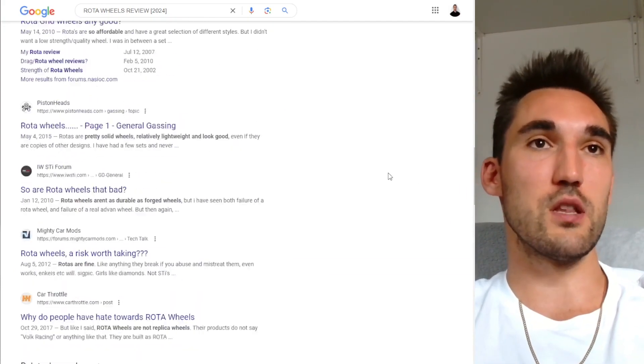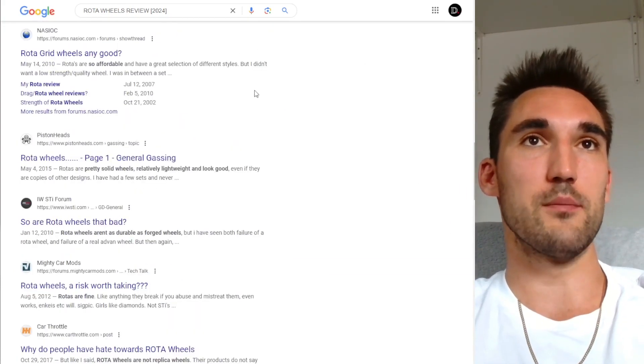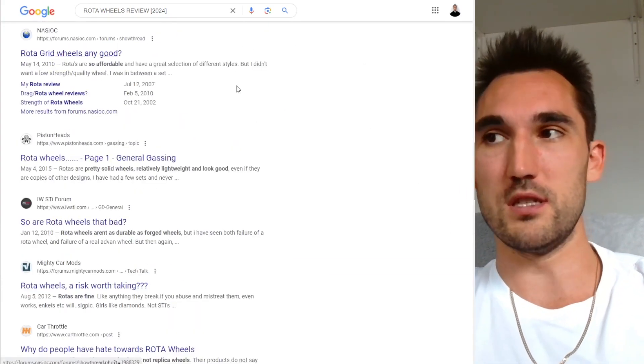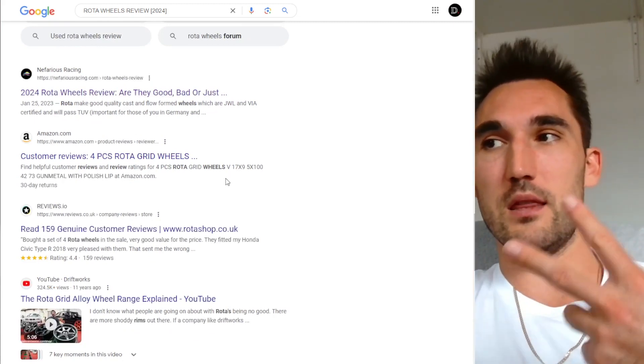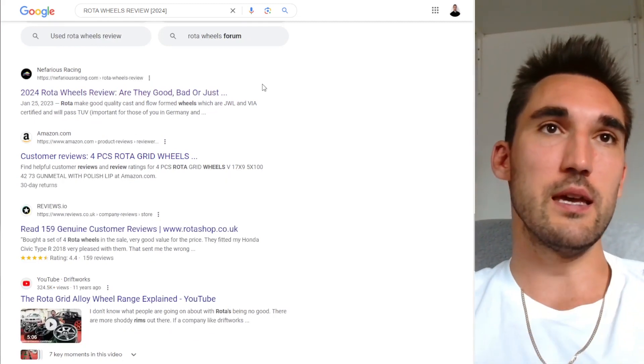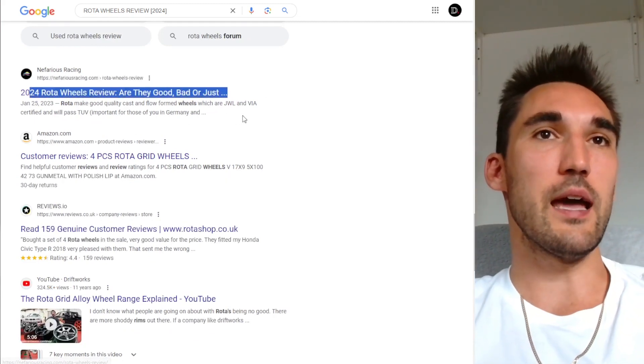So those are a few things you can look at when it comes to trying to increase the CTR. Basically, the two main things you'll be doing is headline and description.